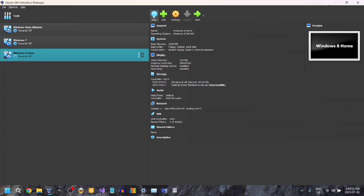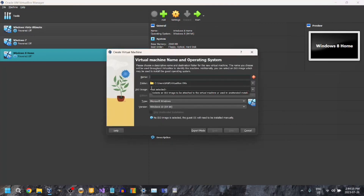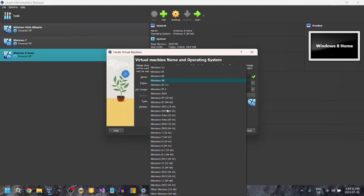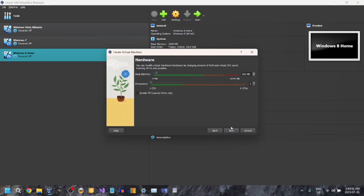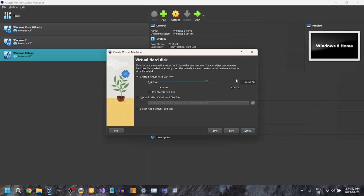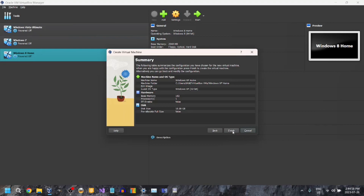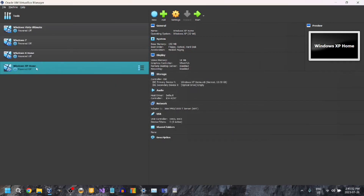First, we're going to go to New. Then you can name it whatever you want. I'm going to name it Windows XP Home. It thinks I'm going to run Windows Me because 'ME' is in the name. And I'm going to select Windows XP 32-bit. Okay, next. 192MB RAM — you can leave it as that. You can change it, but I'm just going to leave it. And finish.